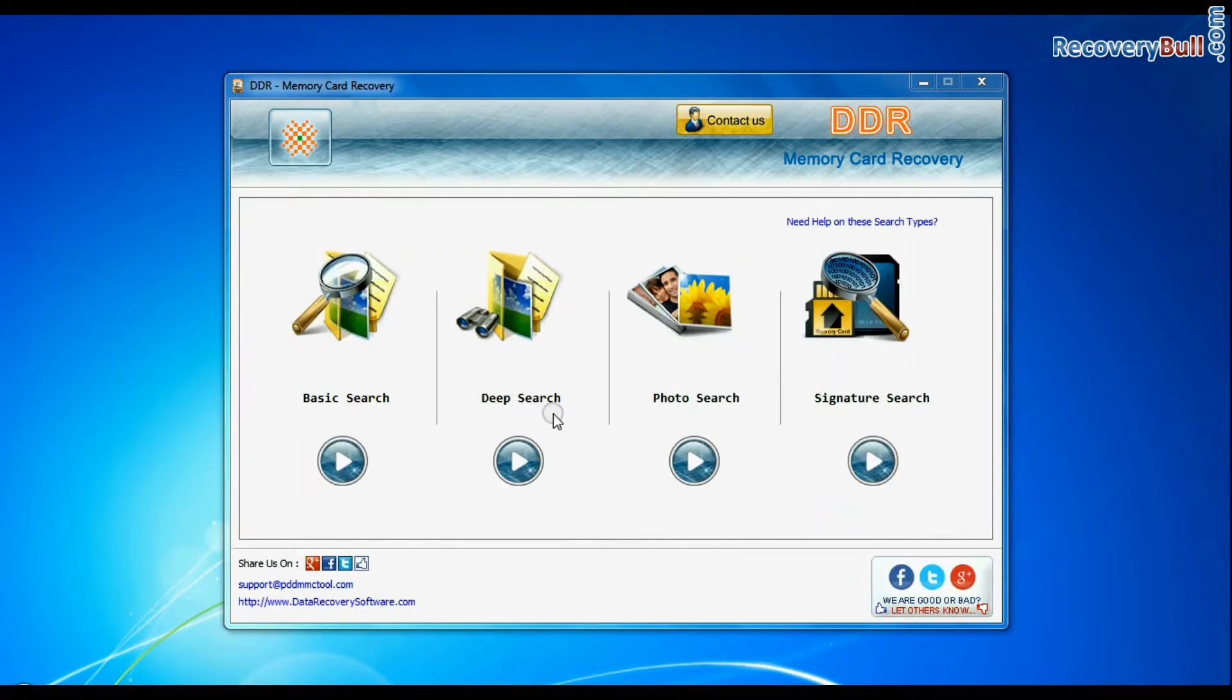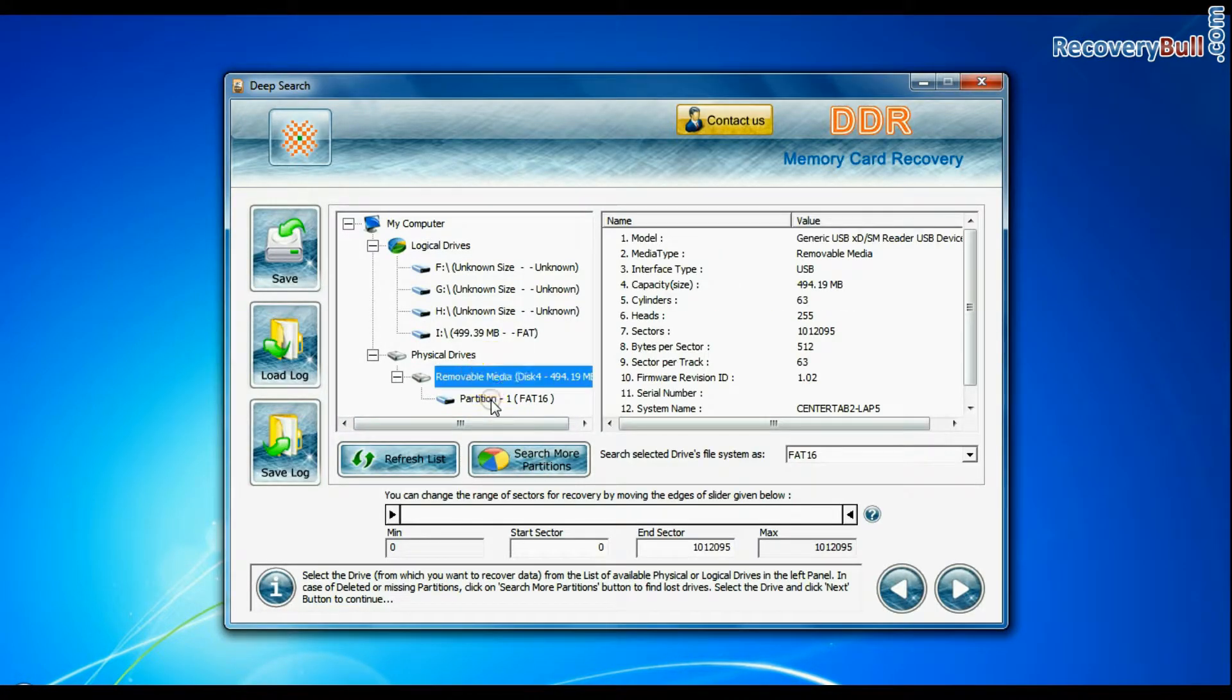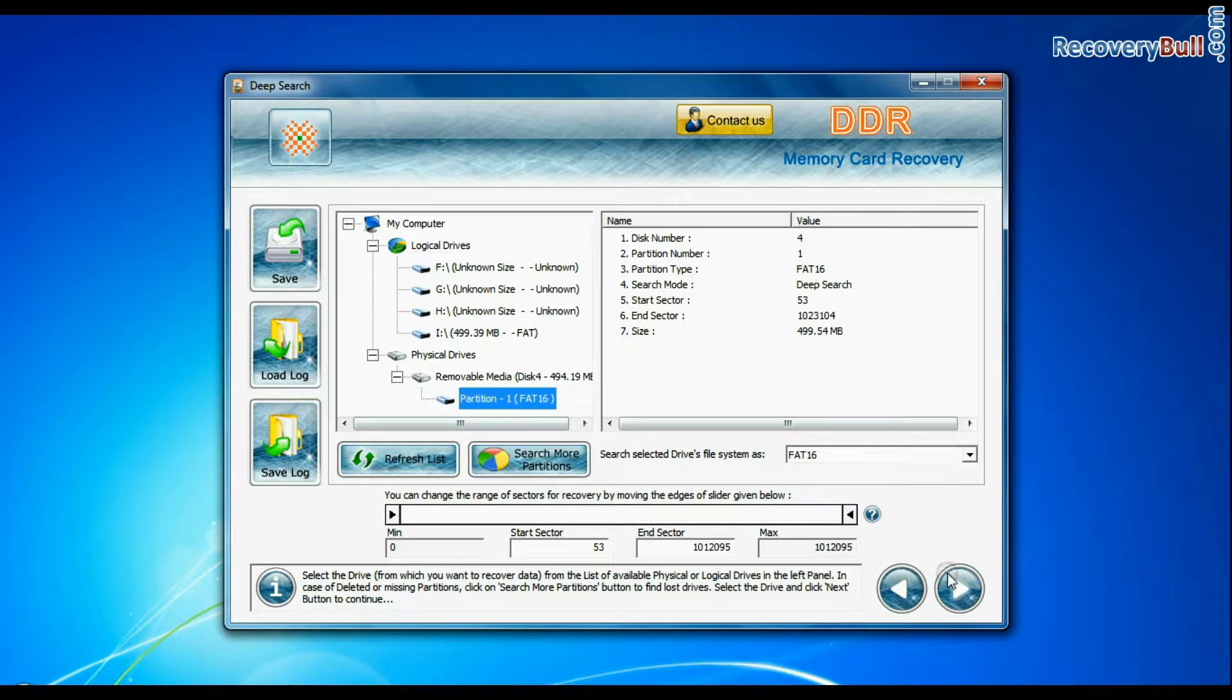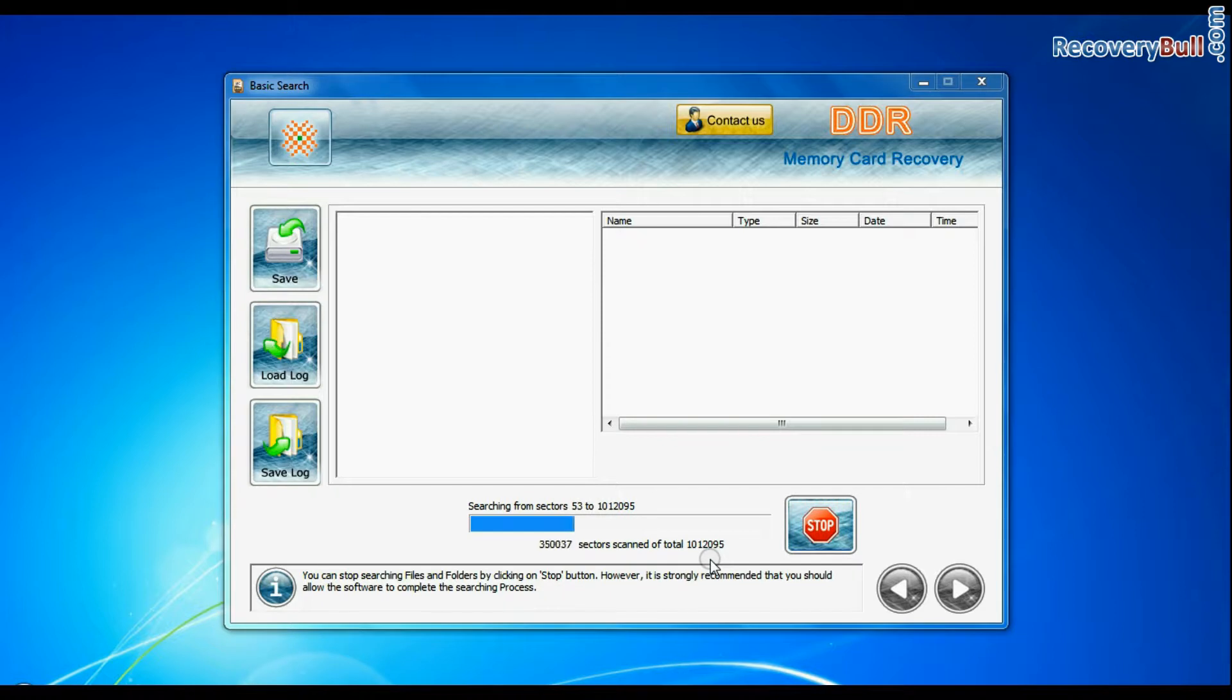You can also choose deep search. Select your media and continue recovery. Deep search thoroughly scans the media to recover data even in complicated data loss cases. Recovery is going on.